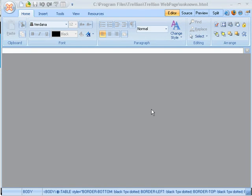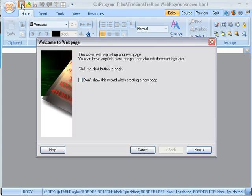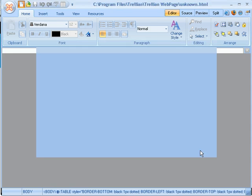For this demonstration we are going to use Trelion web page to create a web page. Trelion is free software. You can download it from their website and you can create web pages with it. I am going to start with a blank page here and skip using the wizard.